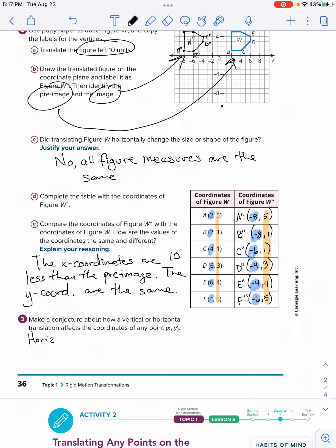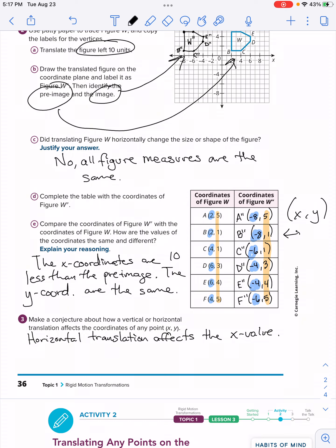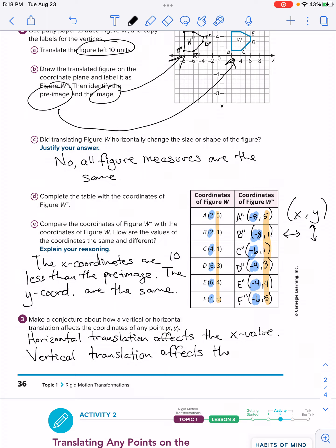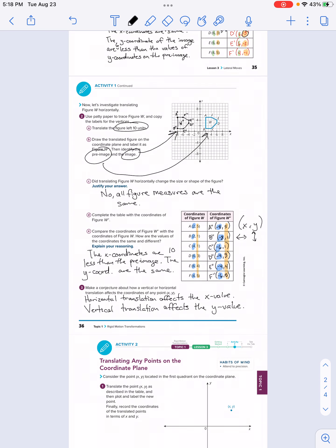Now let's answer number three: make a conjecture about how a vertical or horizontal translation affects the coordinates of any point (x, y). A conjecture is a conclusion we draw by noticing patterns. A horizontal translation affects the x-value of the coordinate — because the x-value controls left-right movement from the origin. A vertical translation affects the y-value — because the y-value controls up-down movement. That concludes activity one; we're moving on to activity two.